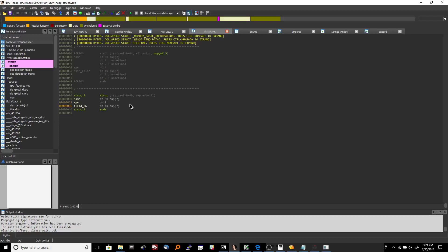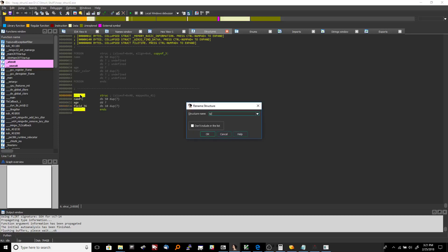So that's it. So we've now created our own struct that we can now reference inside of the program in this assembly. So we can name this like test or something like that.